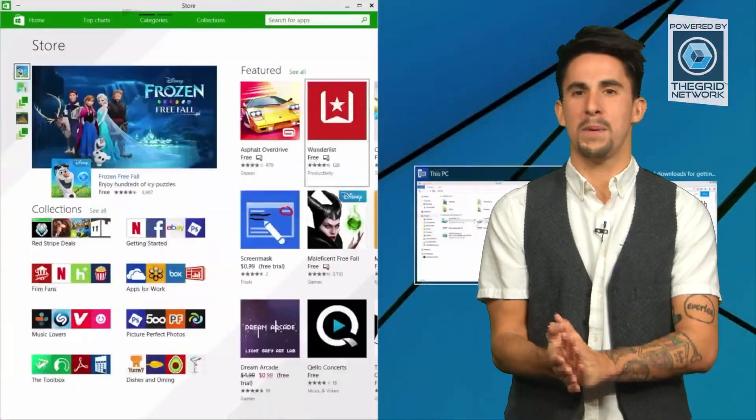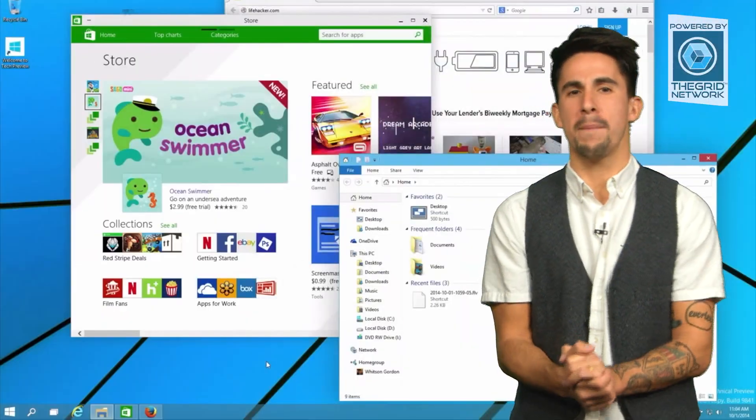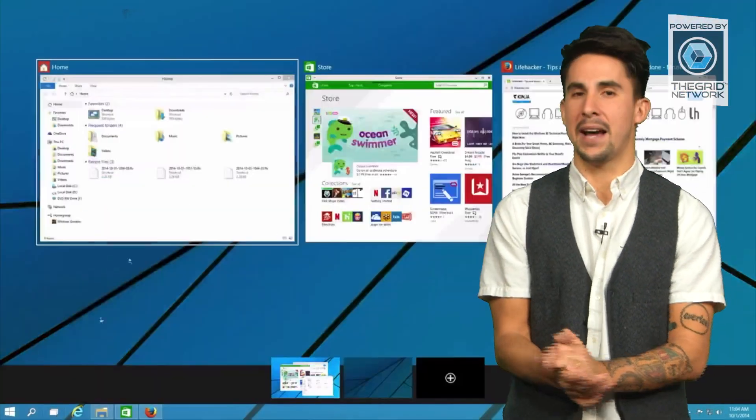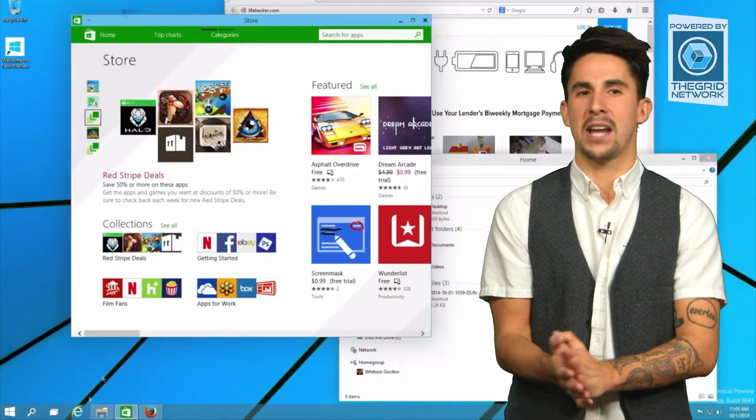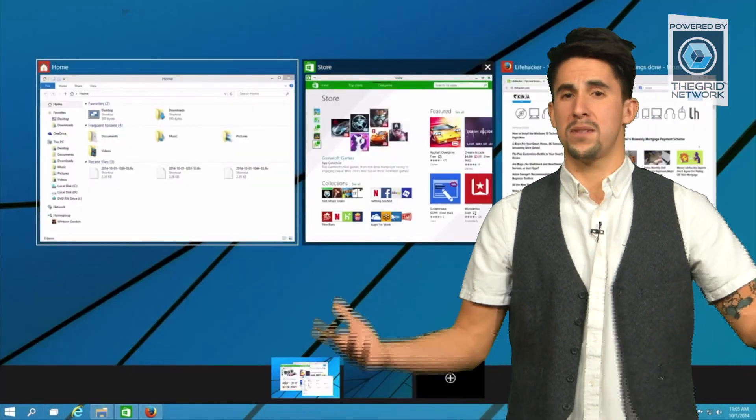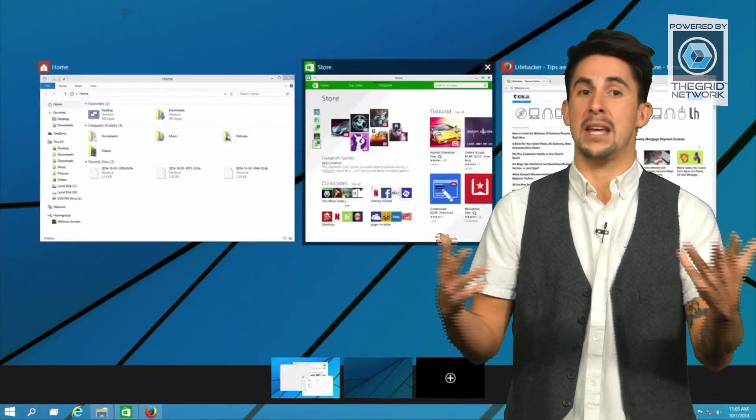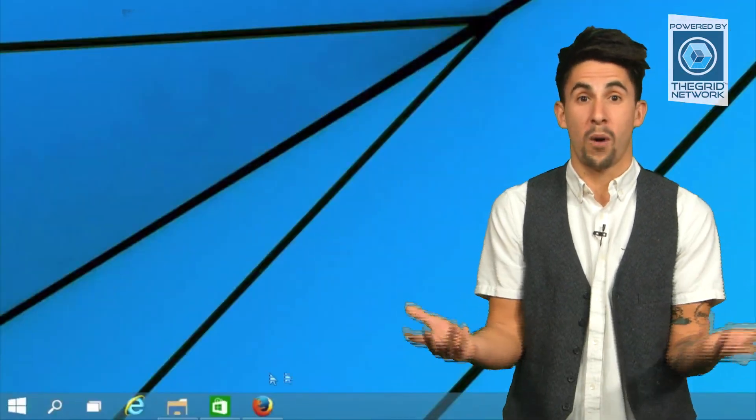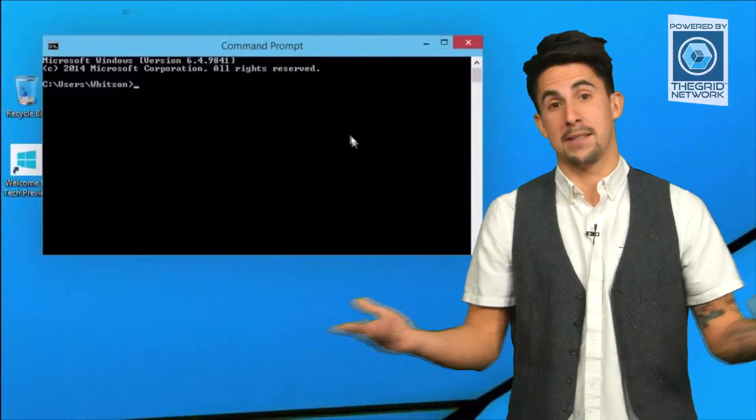The event will be a chance for the company to detail how Windows 10 will run across PCs, phones, tablets, and even an Xbox One gaming console. Pretty awesome.